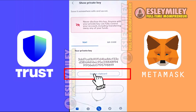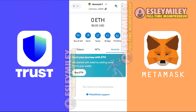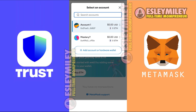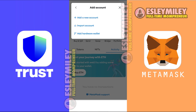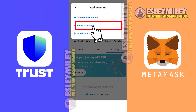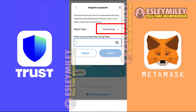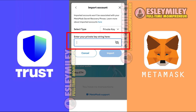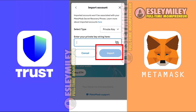Press Hold this button as instructed. I will click Copy here. After that, open your main MetaMask Wallet. Click on Add Account and Hardware Wallet. Then click on Import Account and select Private Key. Now paste your private key from the MetaMask account you just created, and click on Import.